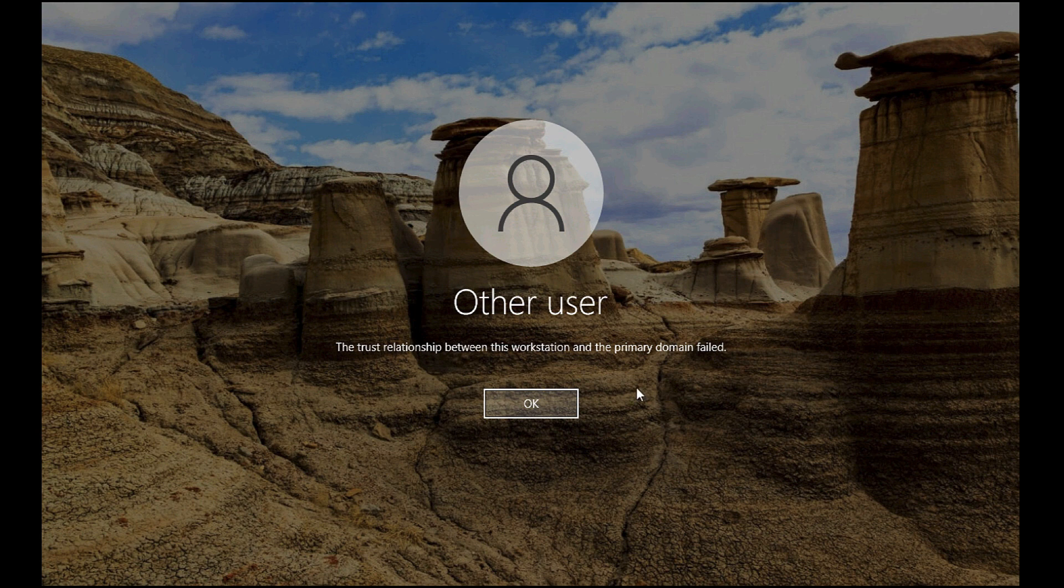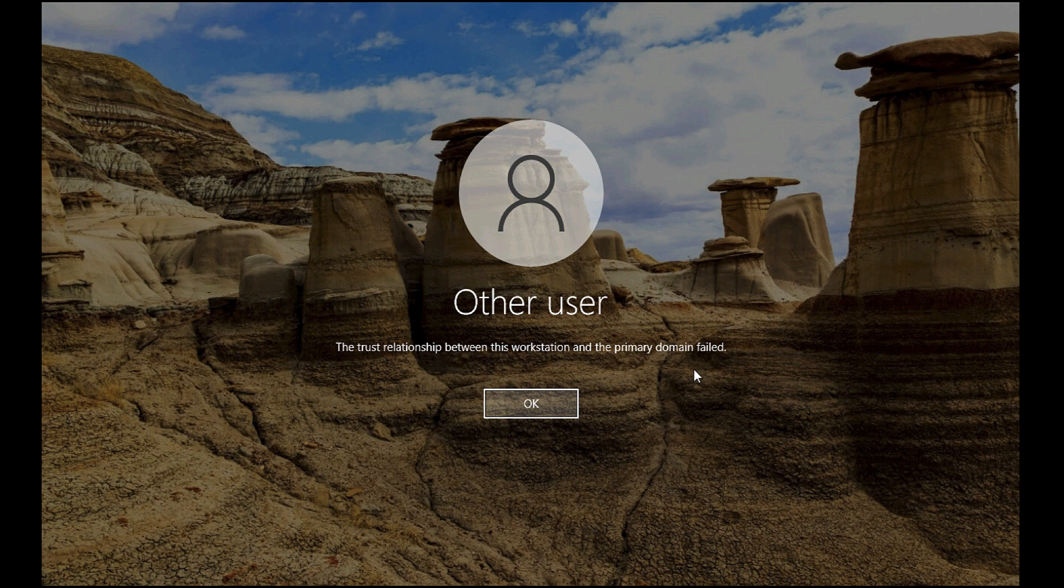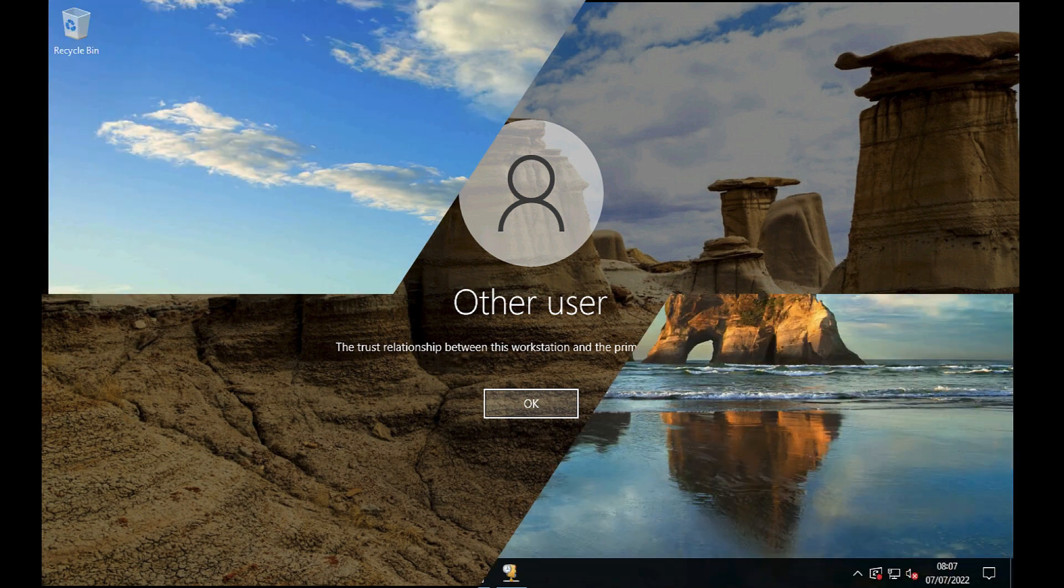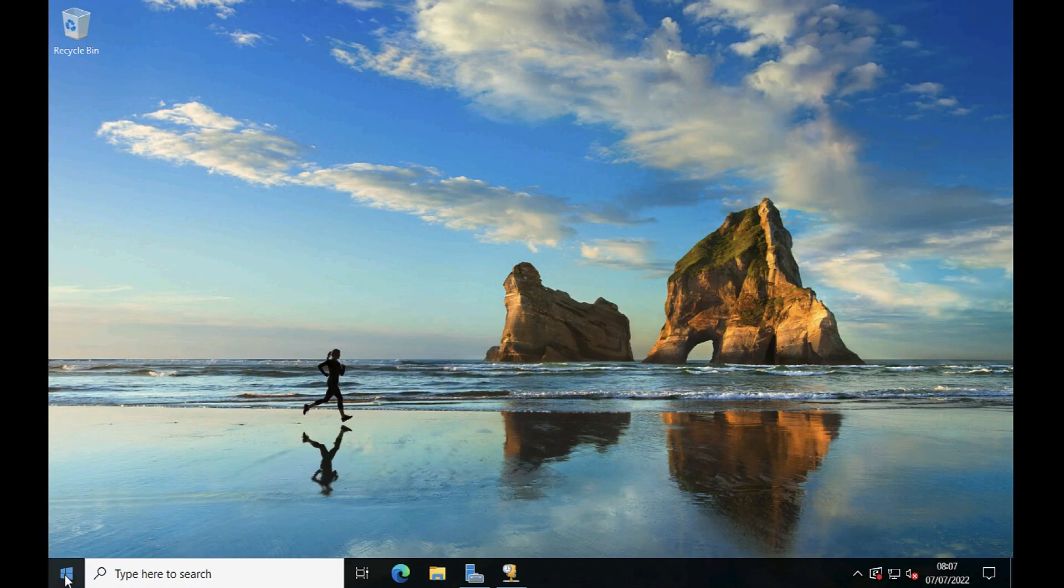An extremely common problem: the trust relationship between this workstation and the primary domain has failed. There is a password that your computer maintains with Active Directory, and that password has fallen out of sync with the one in Active Directory.